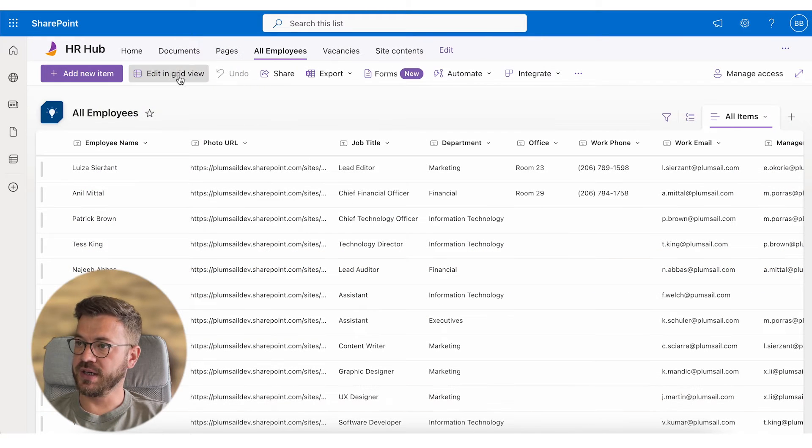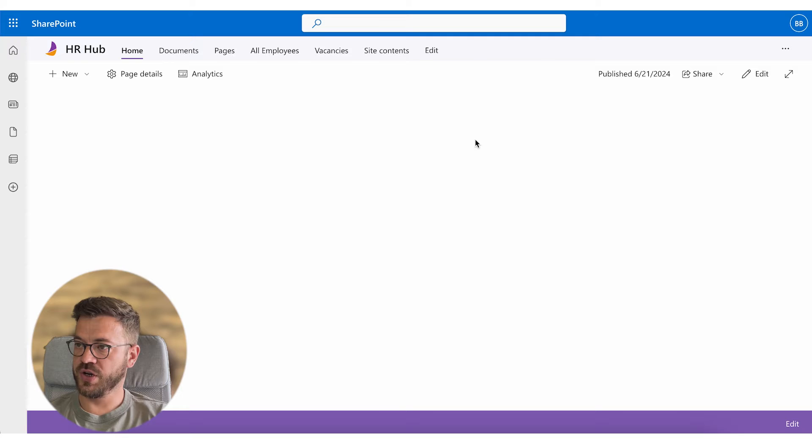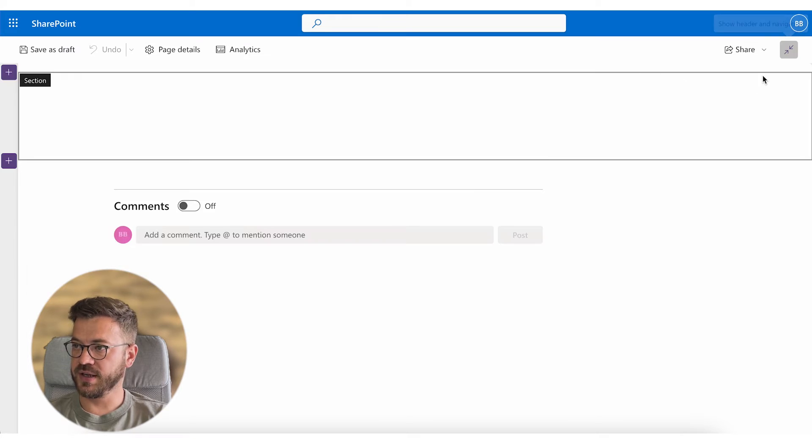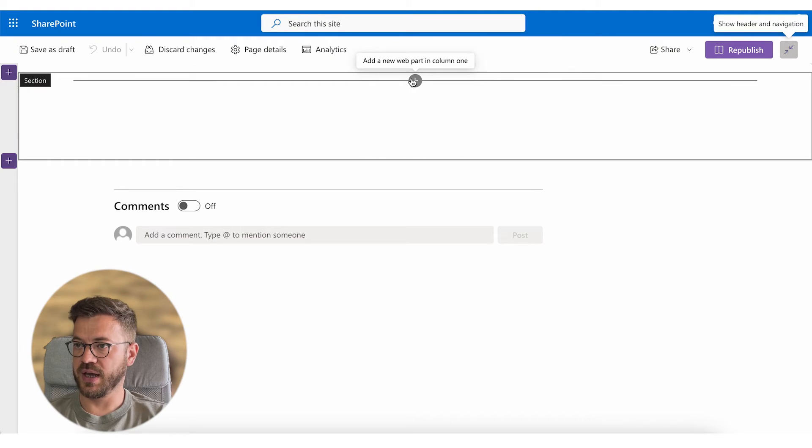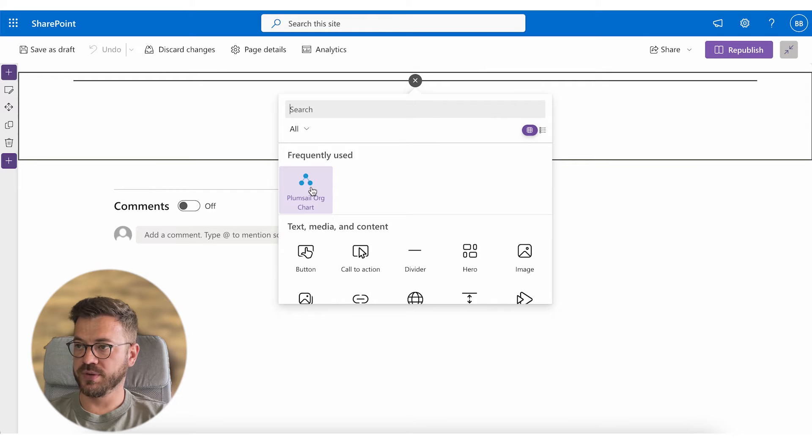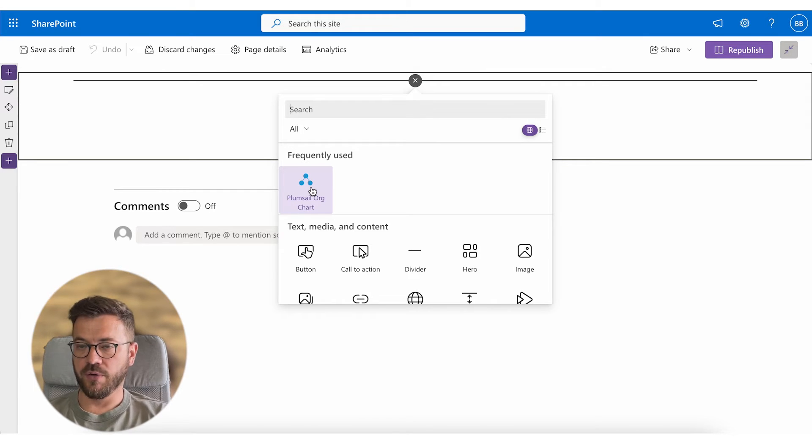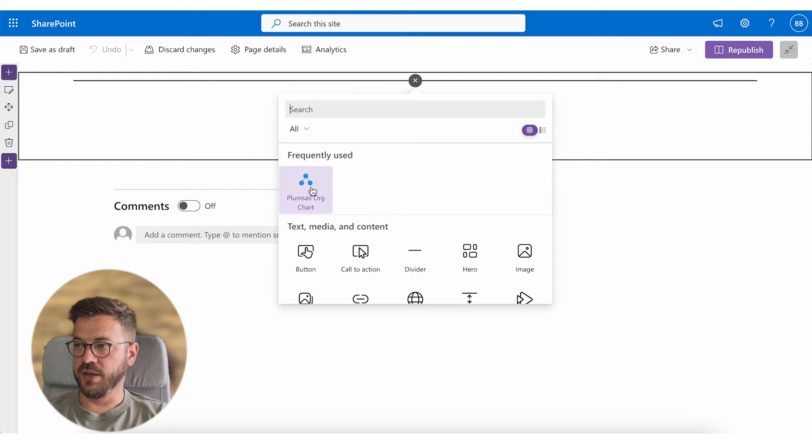Simply go to the site where you want to add org chart, click edit the site and click on this plus sign to add the web part to the preferred spot on the site. I assume you have already added plumsail org chart to your SharePoint and then you just search for plumsail org chart.